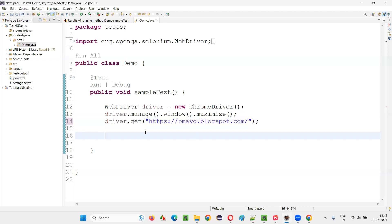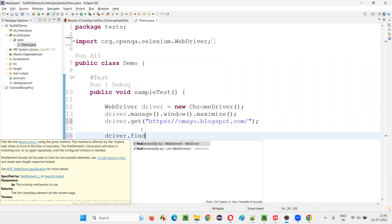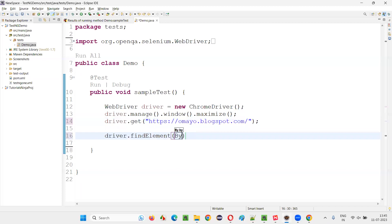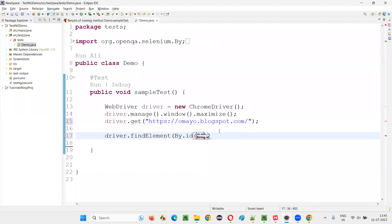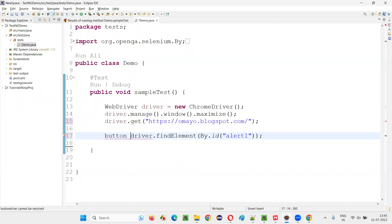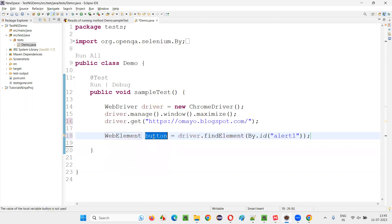Copy this, and write down driver.findElement By.ID. Provide the ID locator of that button. Say button, create a web element for that, hover the mouse, and say create.